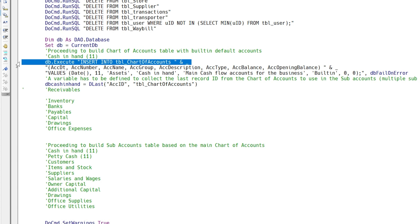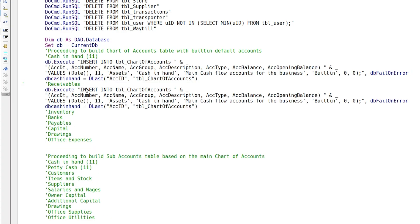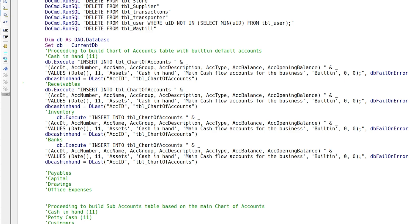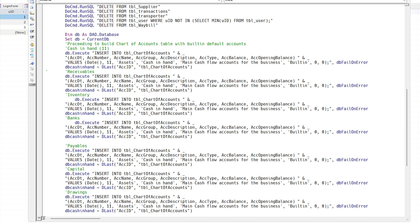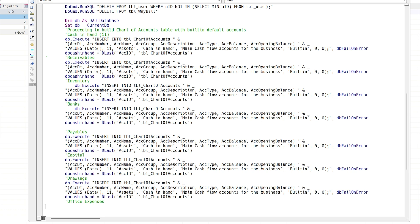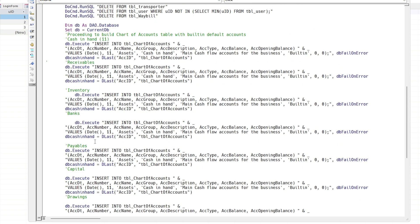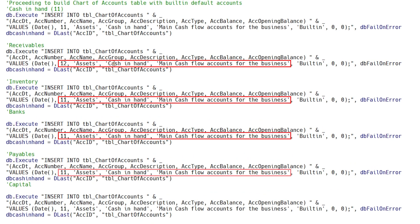Now we will copy the first complete code and variable code so that with the necessary changes, we can create the remaining default accounts. For each account, we need to update four things: account number, name, details, and variable.